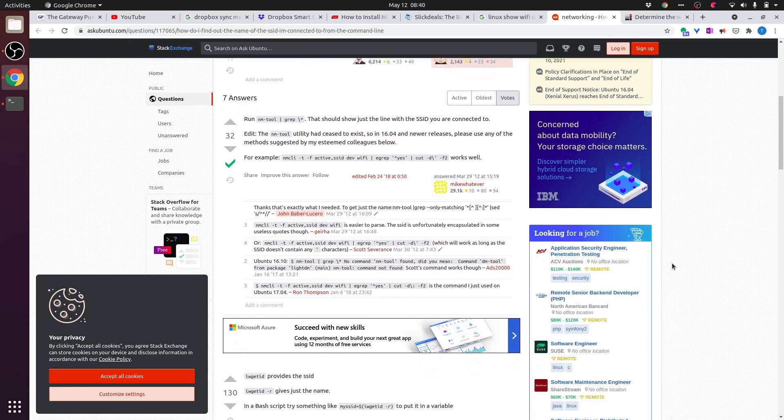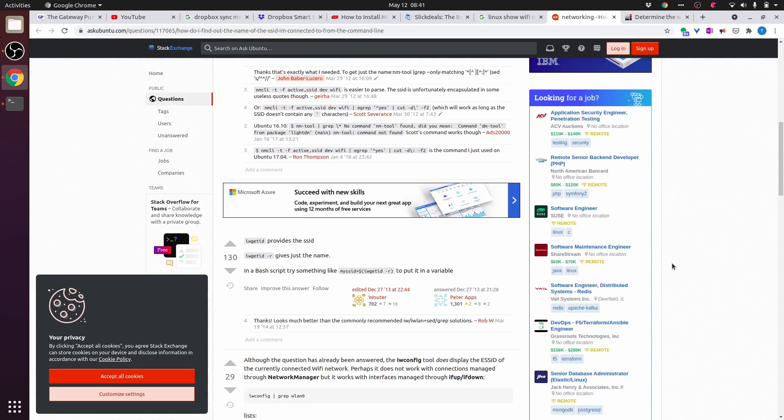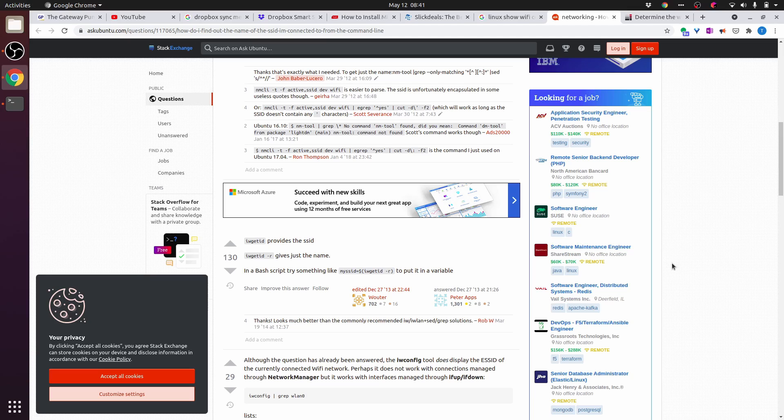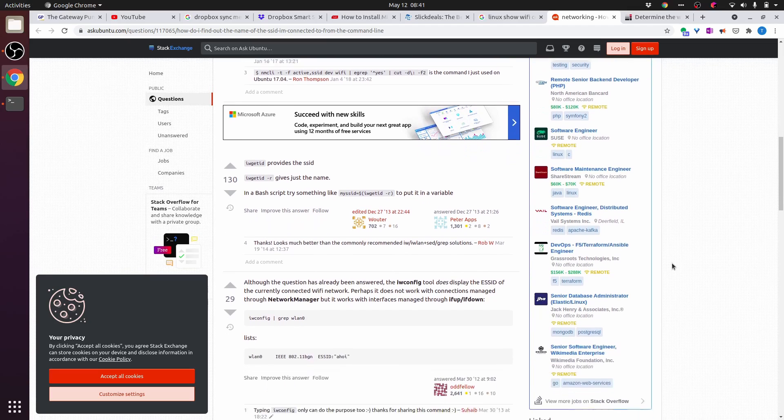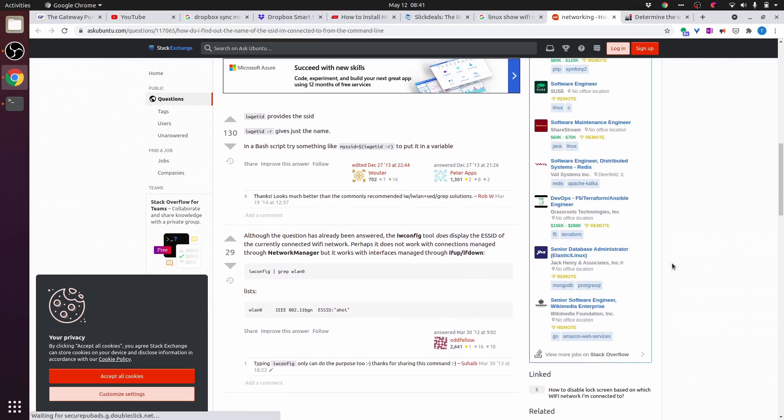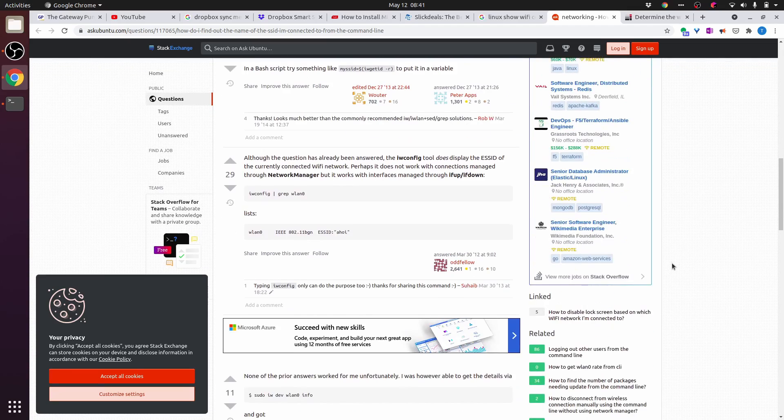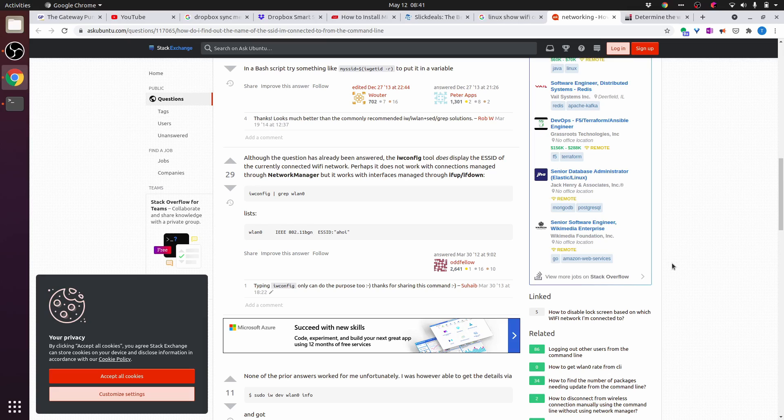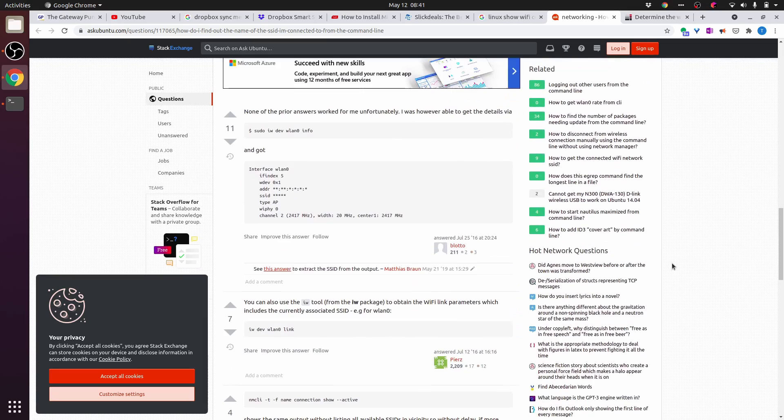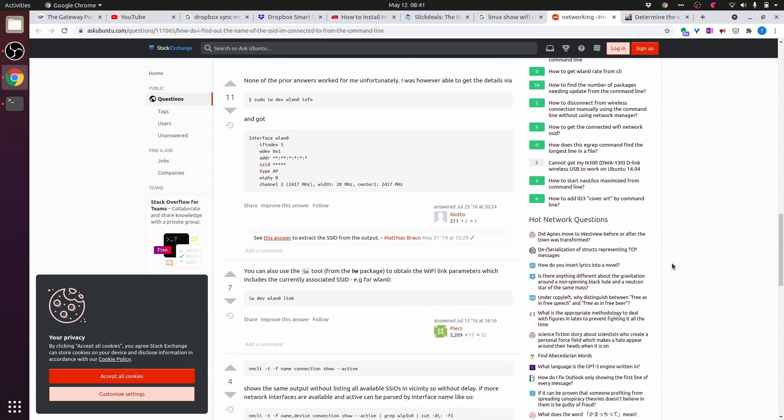iw getid provides the SSID. iw getid -r gives just the name. Although the question has already been answered, the iwconfig tool does display the ESSID of the currently connected wi-fi network. Perhaps it does not work with connections managed through network manager, but it works with interfaces managed through ifup ifdown. This guy had to use sudo in front of iw. Hopefully we don't have to do that.